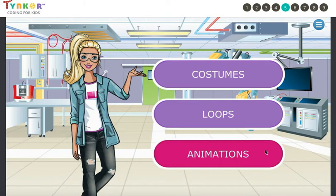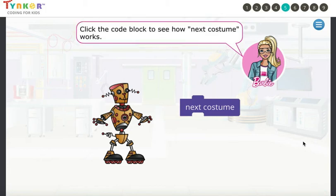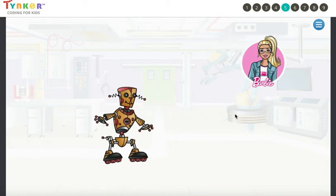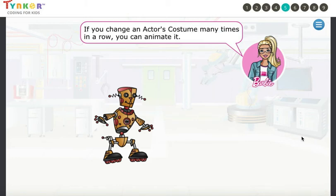Click the last one — Animations. If an actor has more than one costume, you can use the Next Costume command to change how the actor looks. Click the code block to see how Next Costume works. Click the block again and again. See how the robot changes its costume every time you click? If you change an actor's costume many times in a row, you can animate it.